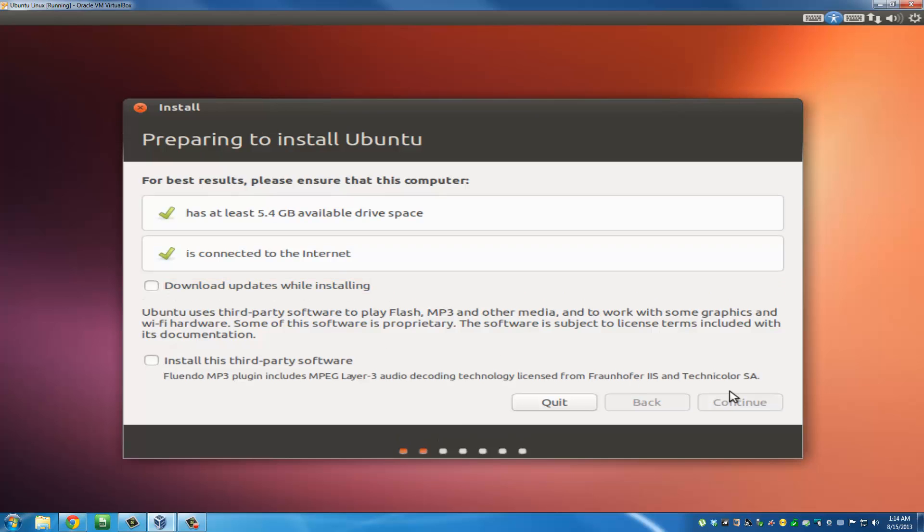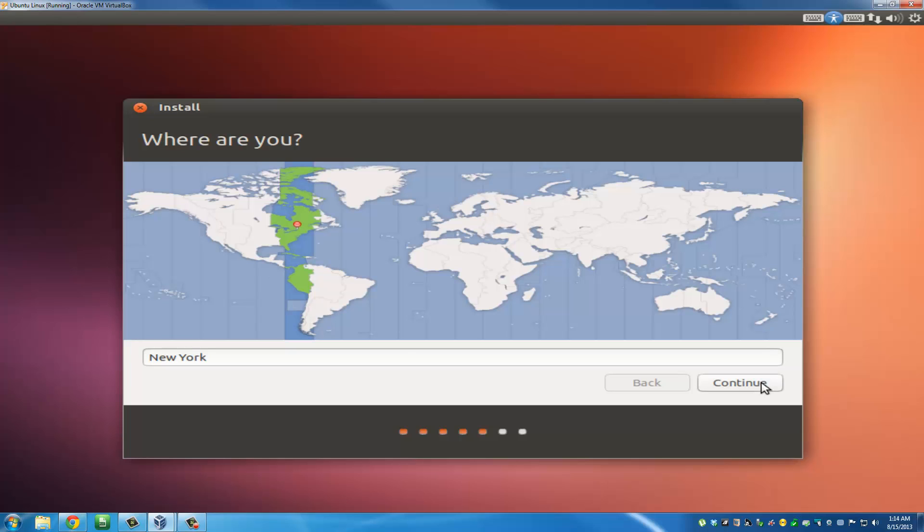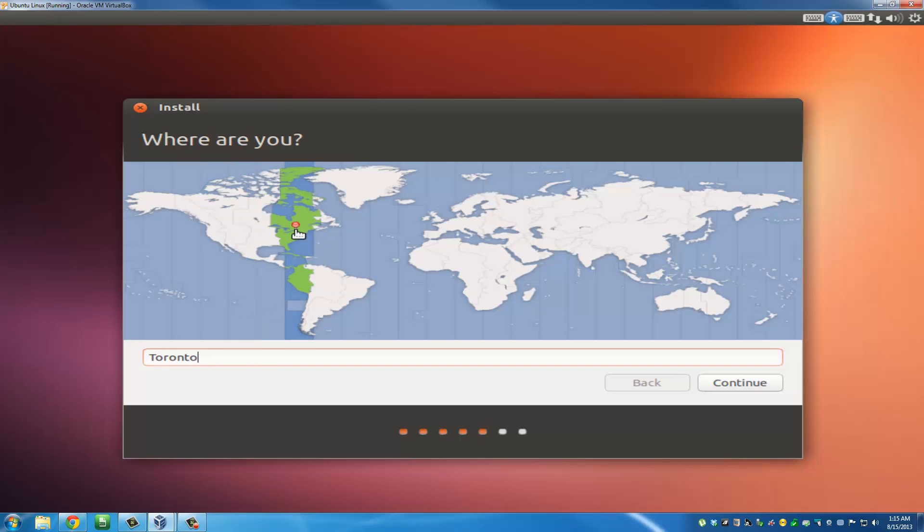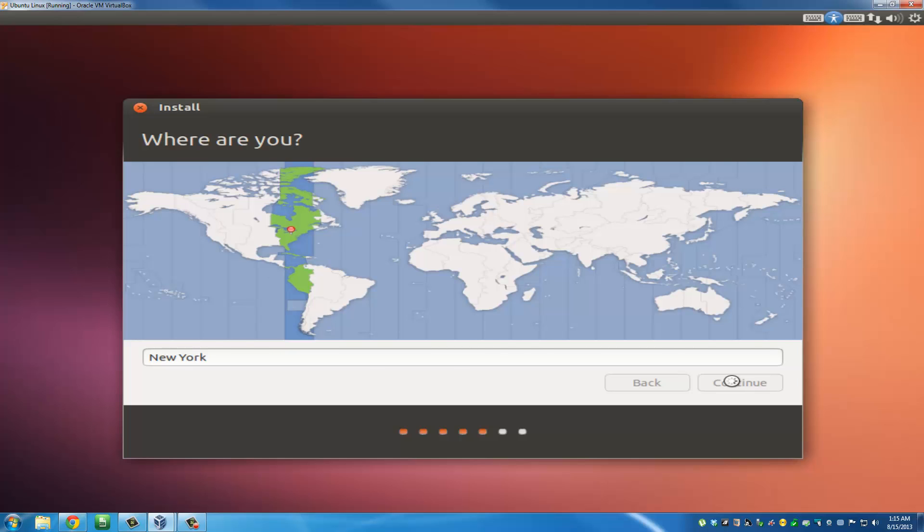Pick your time zone - you can just click on the map somewhere. New York is for me. Click continue. You can detect your keyboard or just pick it yourself. I have the English keyboard with the English layout. Click continue.